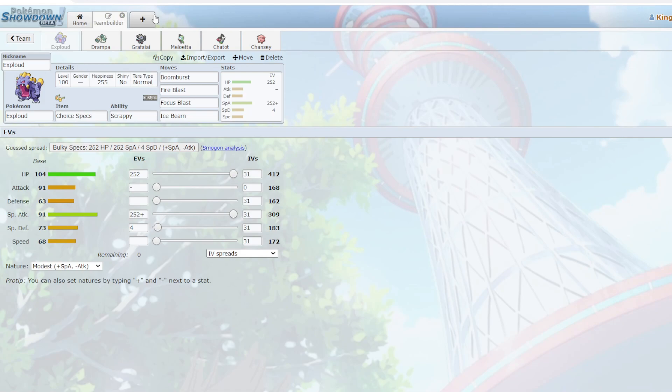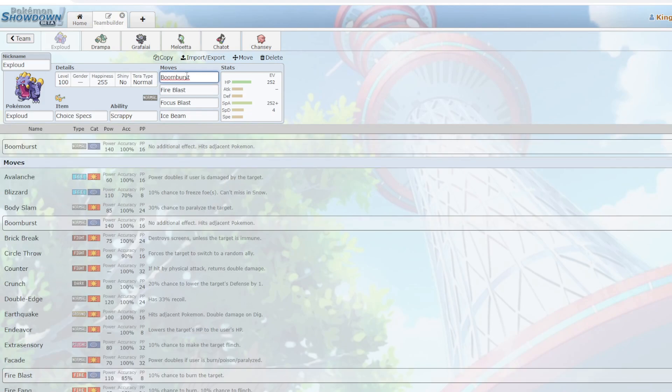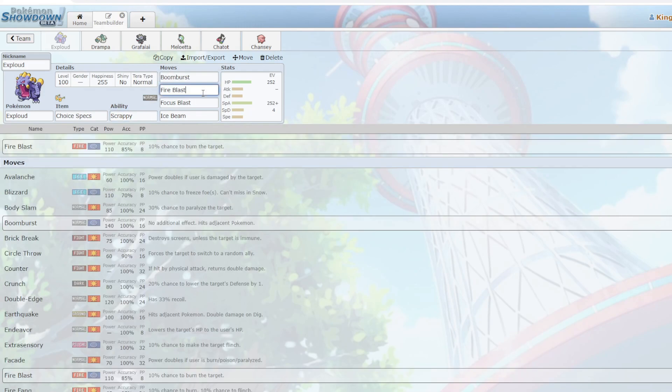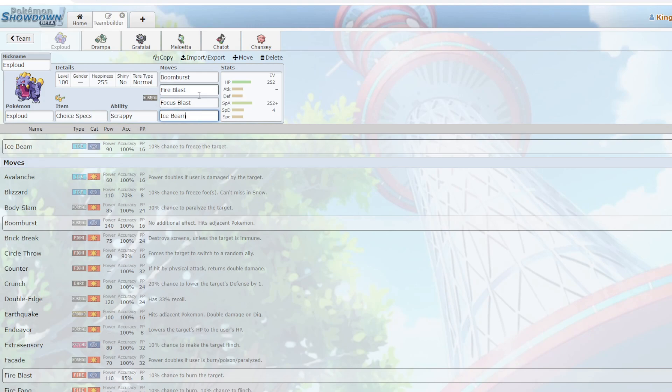First up we have Choice Specs Exploud with Boom Burst. So it's Scrappy, this thing hits respectable special attack levels, and I can click Stab Boom Burst. It also hits Ghost types thanks to Scrappy. We have Fire Blast for Steel types like Ferrothorn, as well as Focus Blast for Heatran, and finally Ice Beam for the Dragon and the Deer that could otherwise live a Boom Burst.